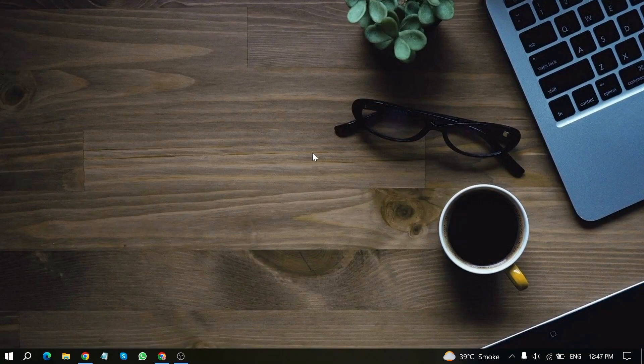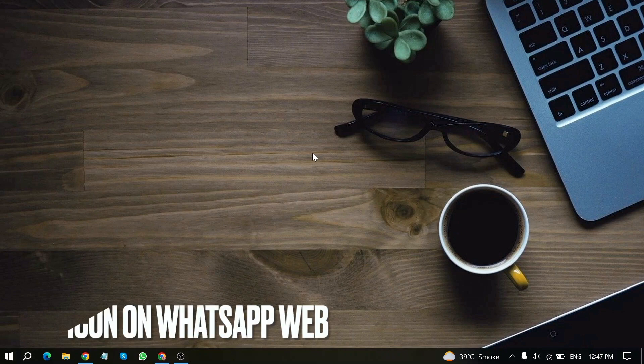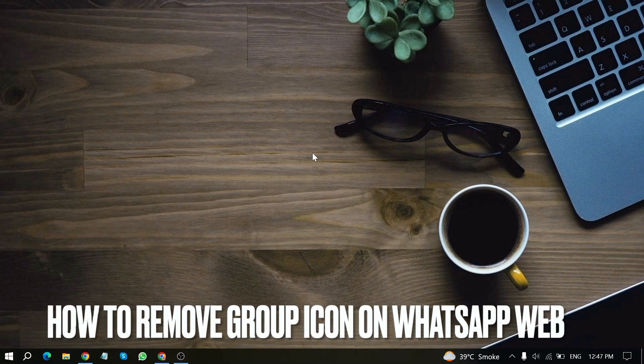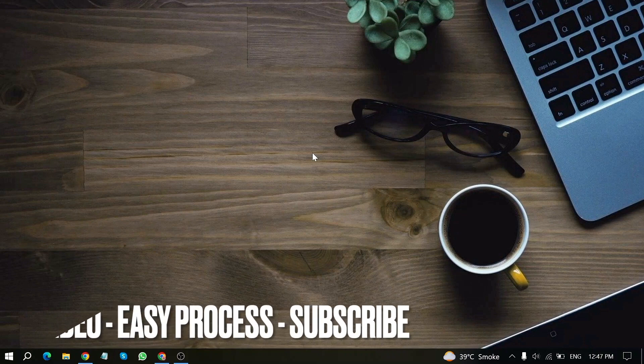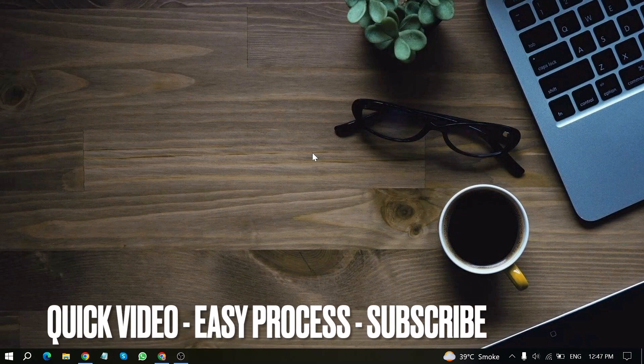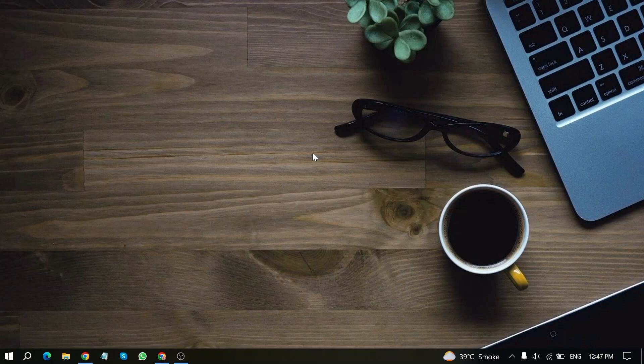Welcome back to Stuff About Tutorials. Today we're talking about how to remove group icon on WhatsApp Web. Why would you want to know how to do this? Well, maybe it's your first time using WhatsApp Web and you're not sure how to remove the group icon. So today I'm going to show you.